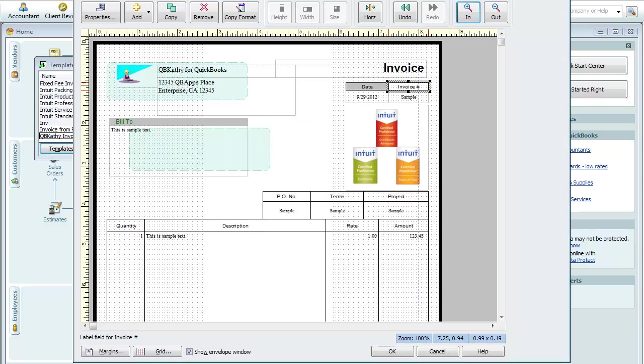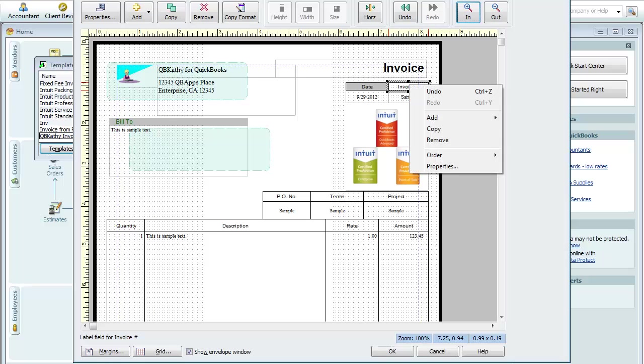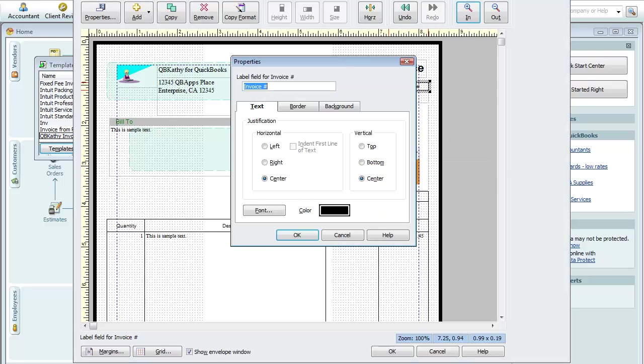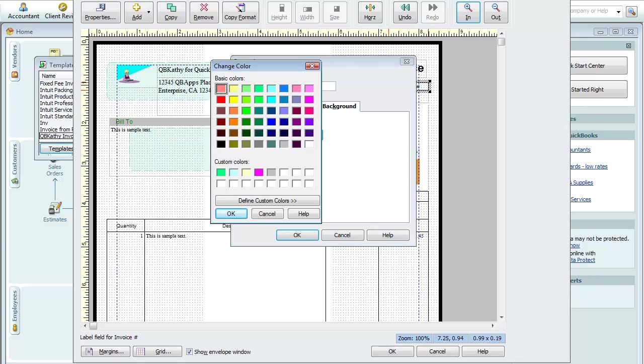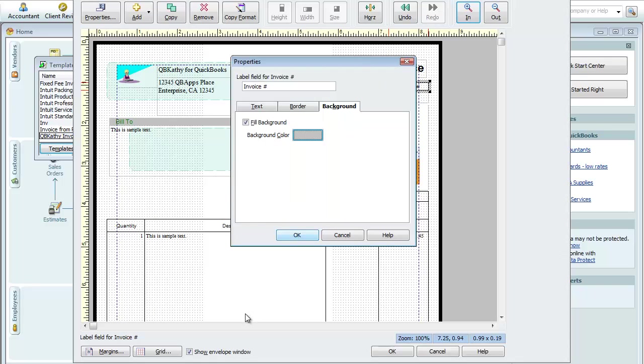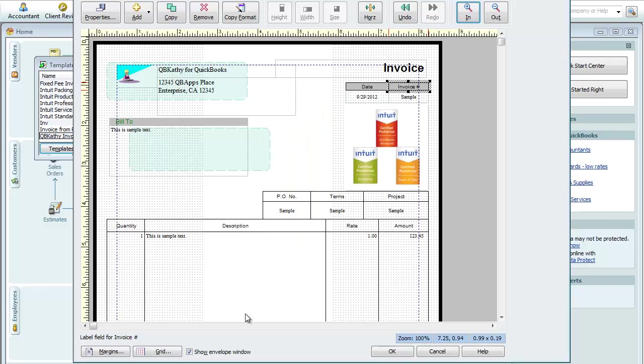And the same thing. I'm going to click on this box and then right click. We'll go to the background, fill the background. Check the box, click in this little field there, choose the color. Say OK.